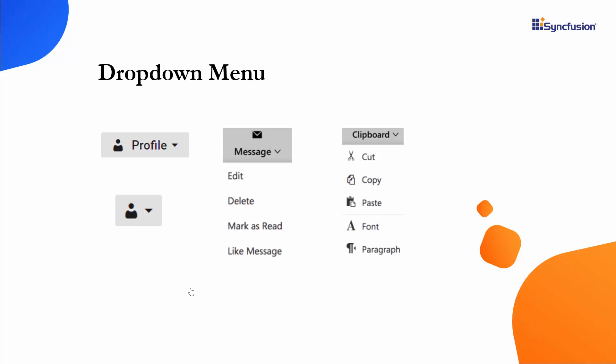I will also explain how to customize the pop-up menu items and navigate to other web pages when a specific action item is clicked. To explore the other features available in Syncfusion Blazor drop-down menu, refer to the website link shown in the above YouTube card.